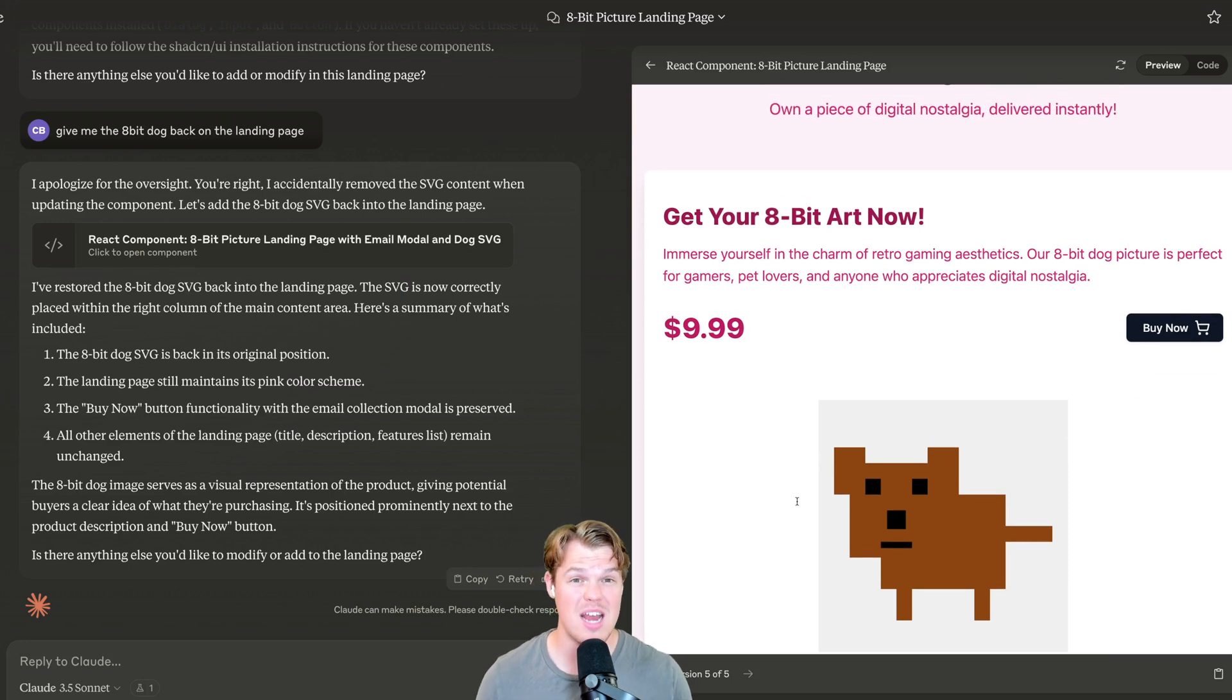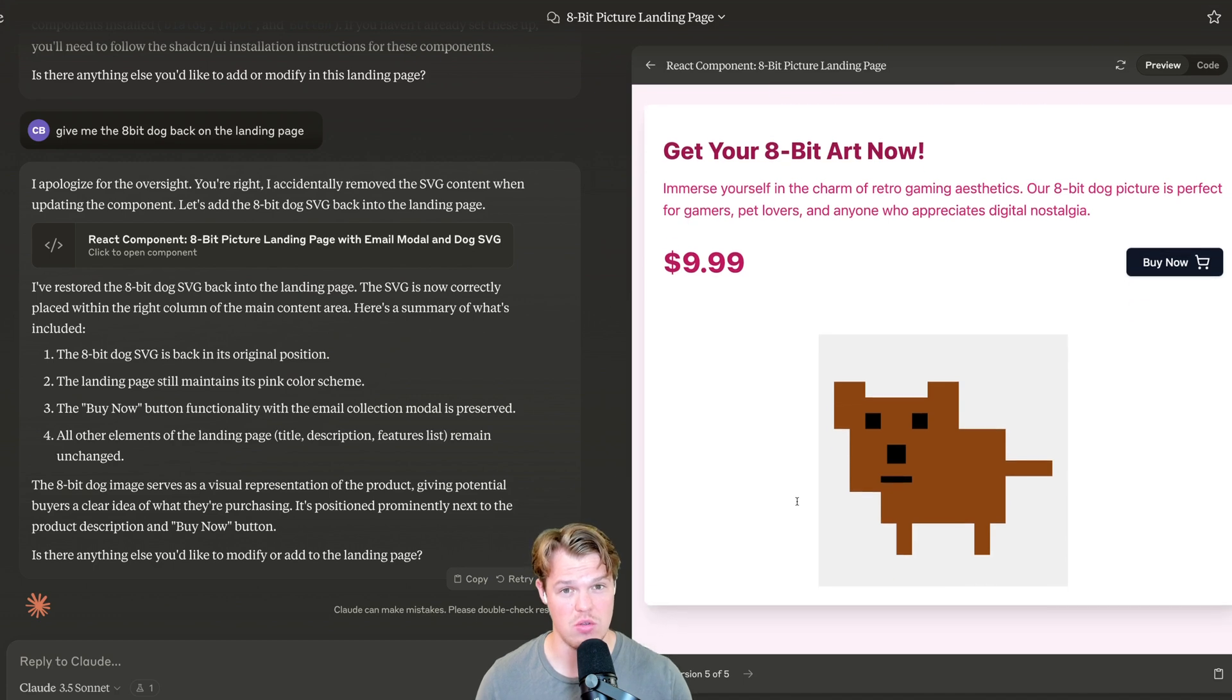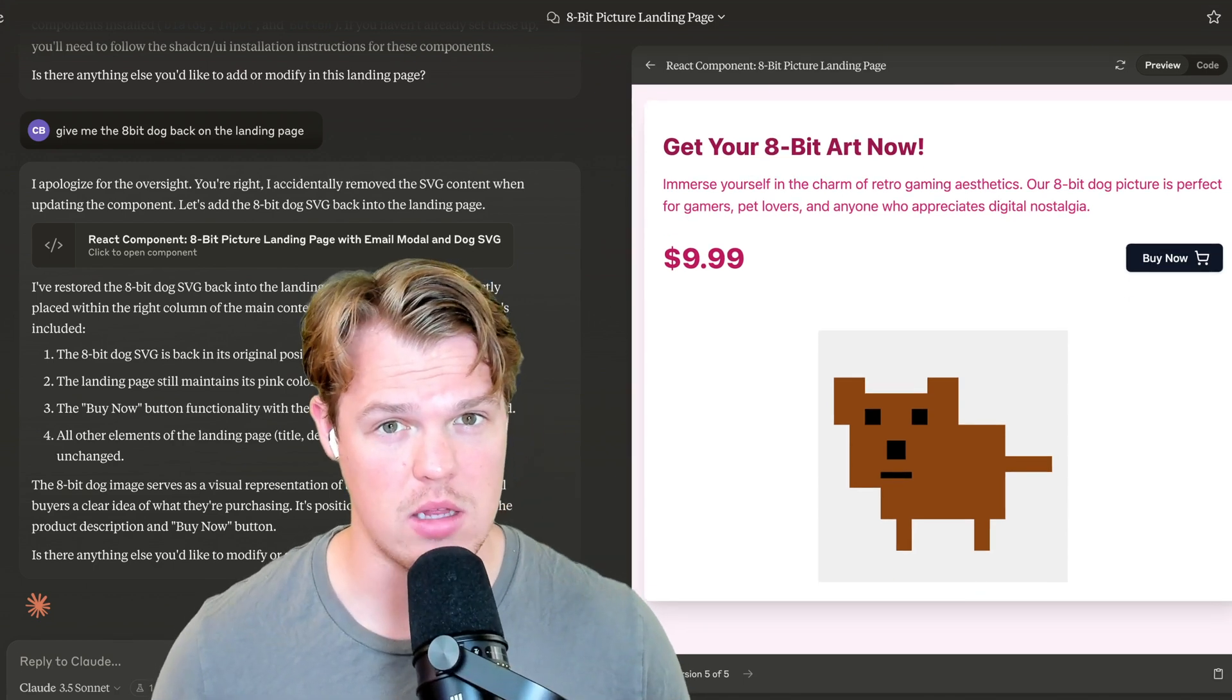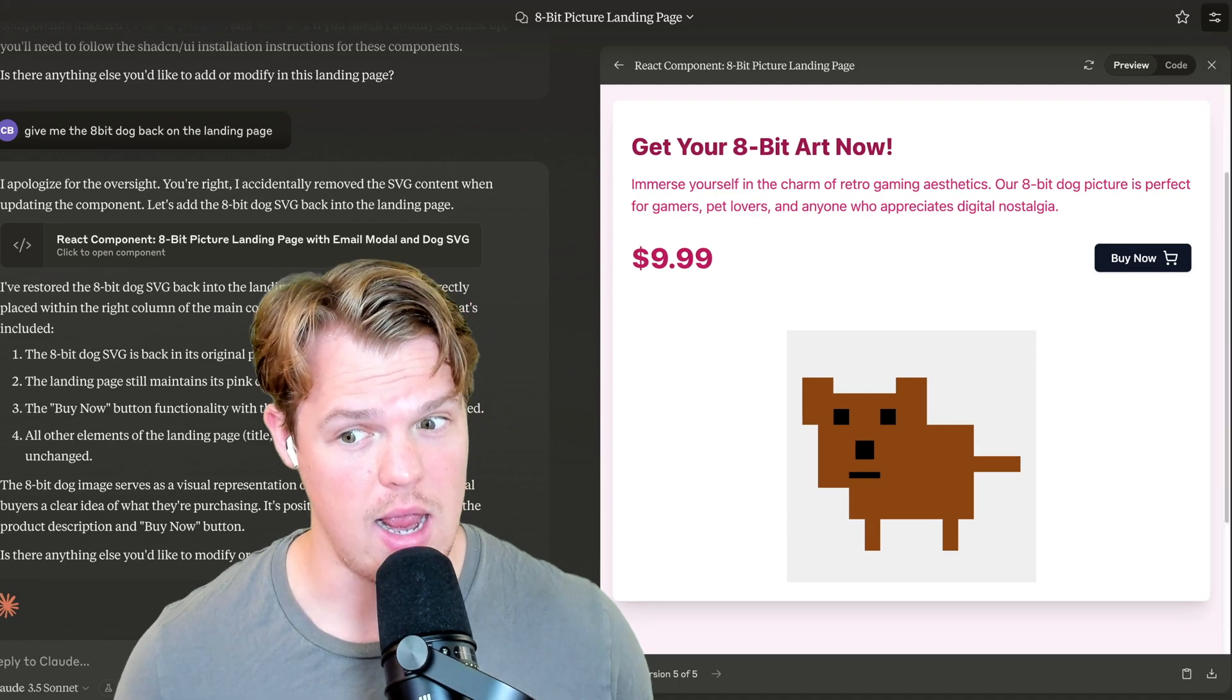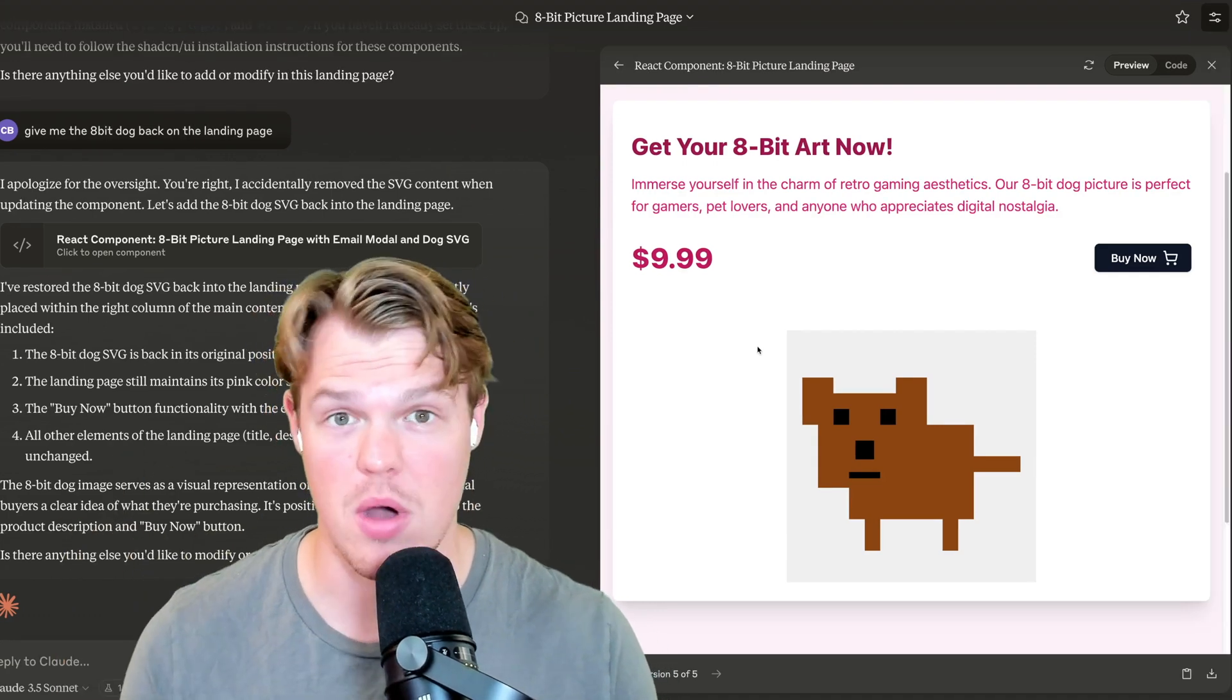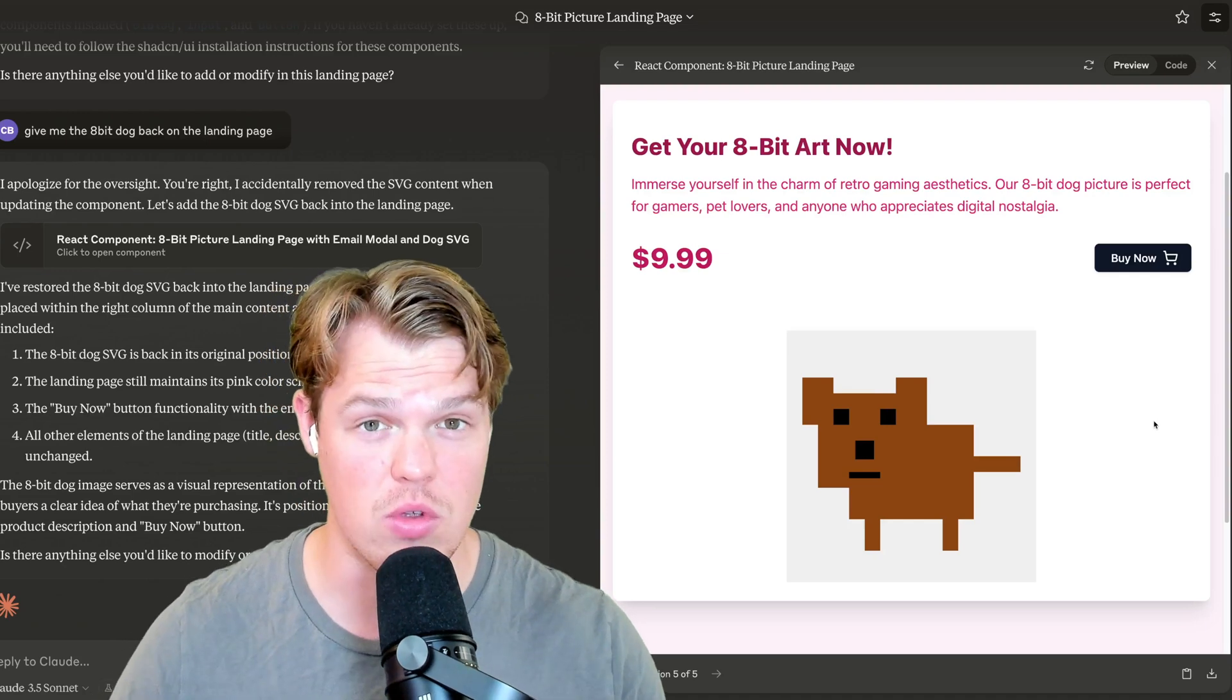Now, this might not look amazing. It probably would have passed in like 2001. But this is the idea here, y'all. We're getting to the point where we can automatically code out an entire landing page and just do it through completely talking to an AI model, which is super cool. So if we want to take this one step further here, we can copy the code like that or alternatively download the actual file.